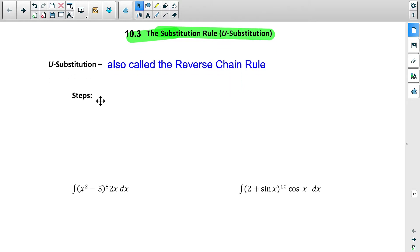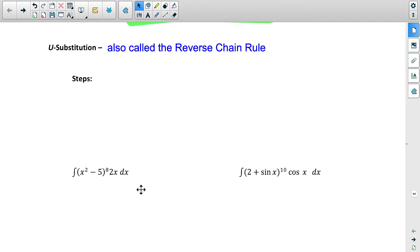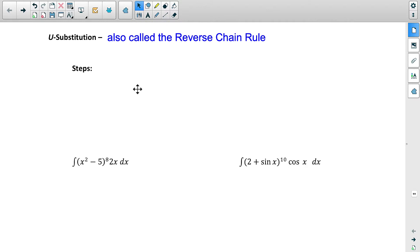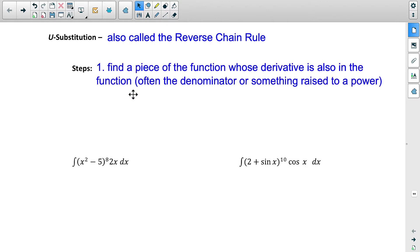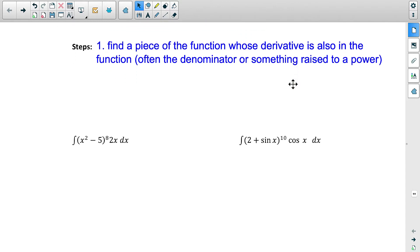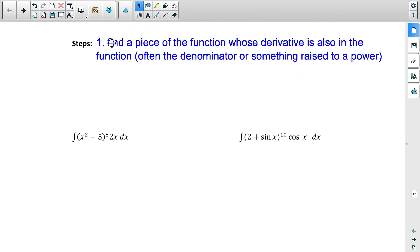Here are the steps for u-substitution. Step one: find a piece of the function whose derivative is also in the function. It's often going to be the denominator or something raised to a power. For example, we're trying to take the antiderivative of x squared minus 5, all raised to the eighth power, times 2x, in terms of x. There are kind of two parts to this.